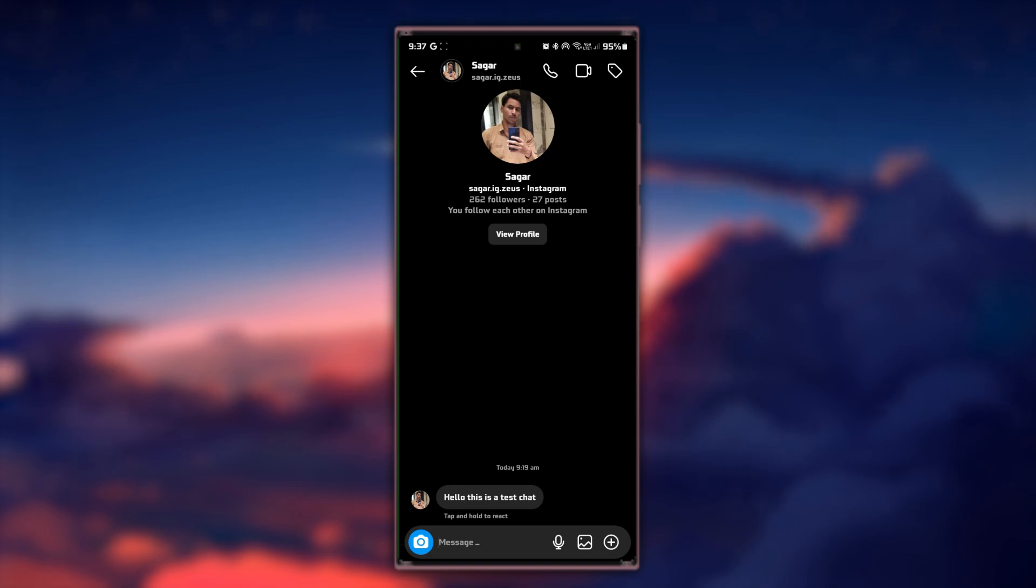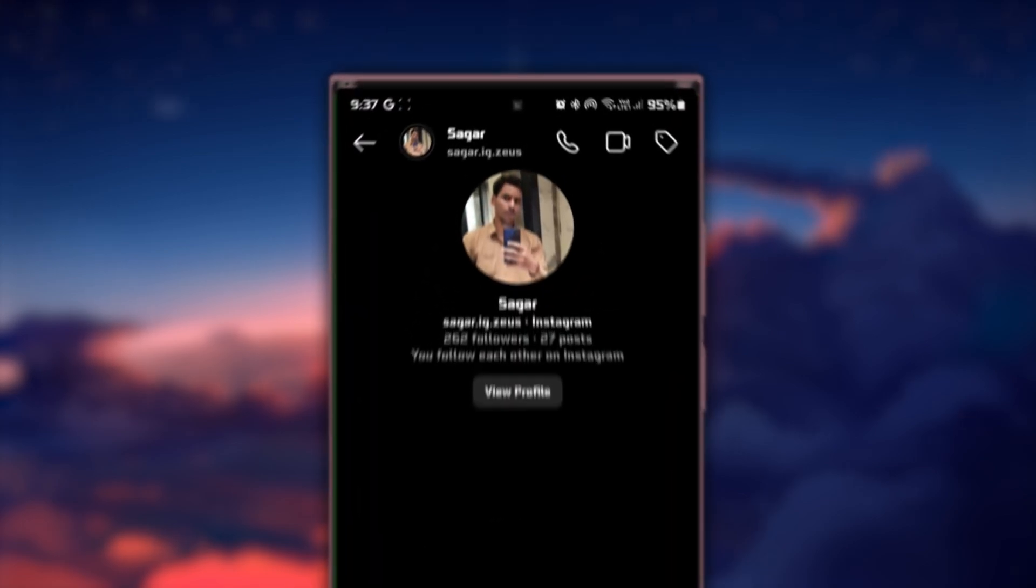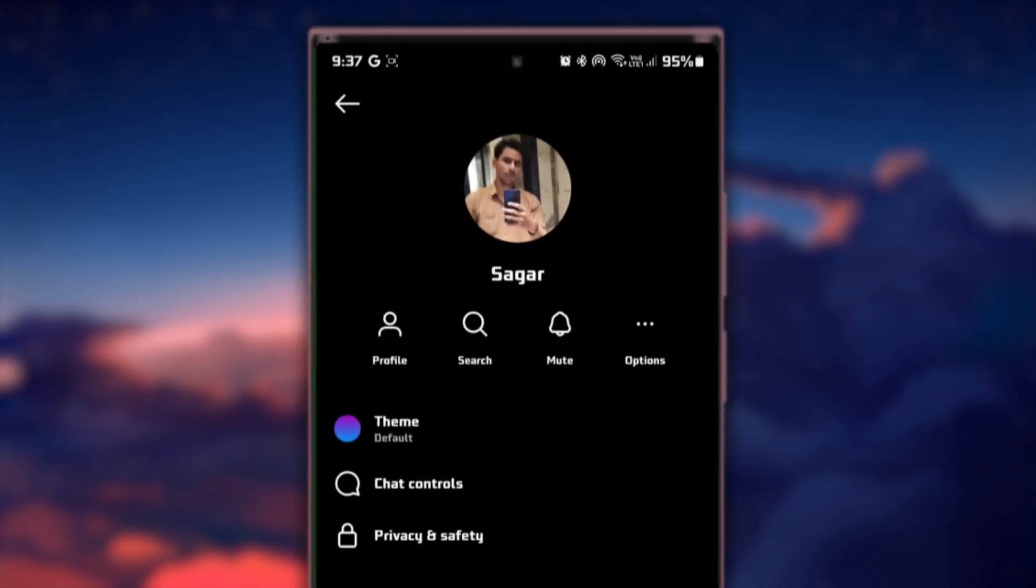In the upper right corner of the chat screen, you'll notice a small eye icon. Tap on this icon to access the chat settings.